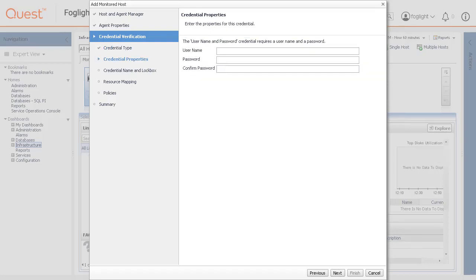In the Credential Properties page, the level of required information depends on the selected credential type. For example, the Username and Password type needs a username and password, while the Challenge Response type needs a username along with a question or response pair. Type the required properties and click Next.